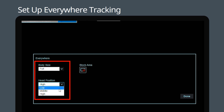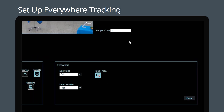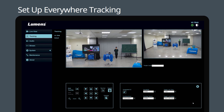You can also set a block zone by clicking the icon and dragging it to define the restricted area. Remember to click Done after you have set a block zone.